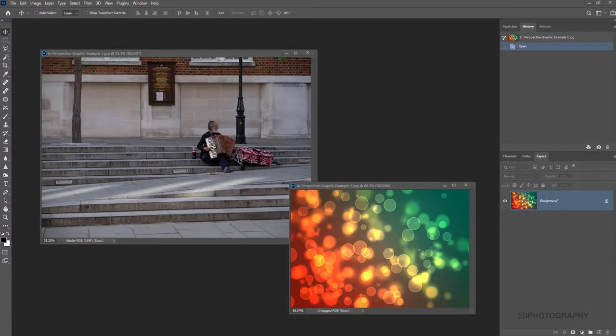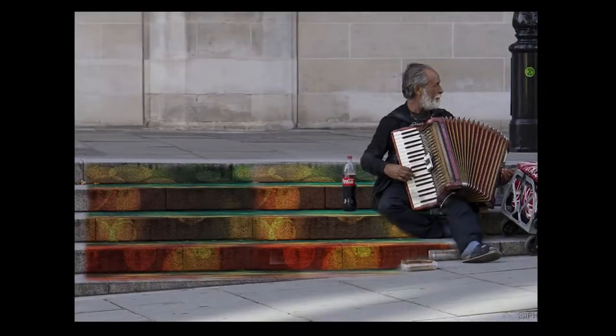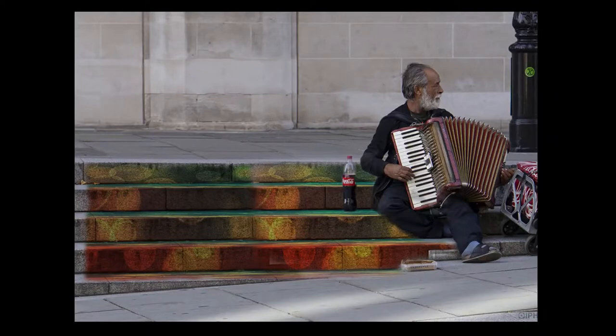In this Photoshop tutorial, I'm going to show you how to add graphics in perspective to another image. Let's get started.